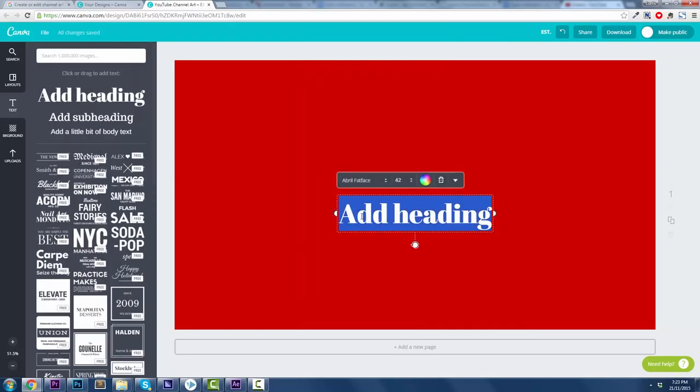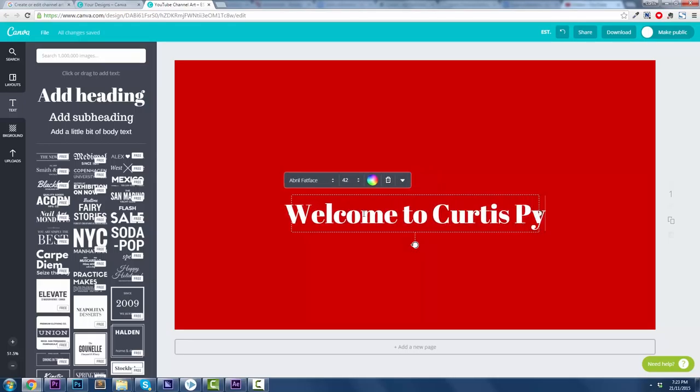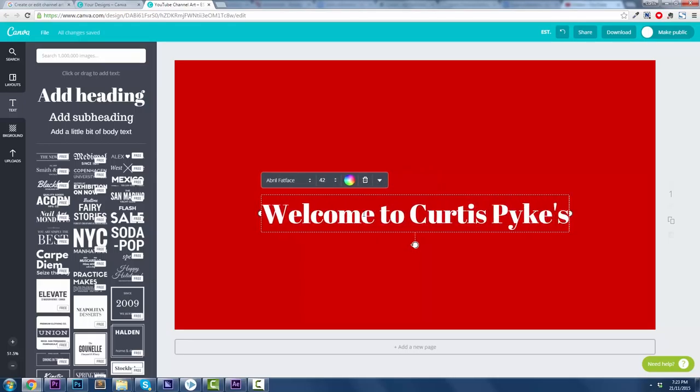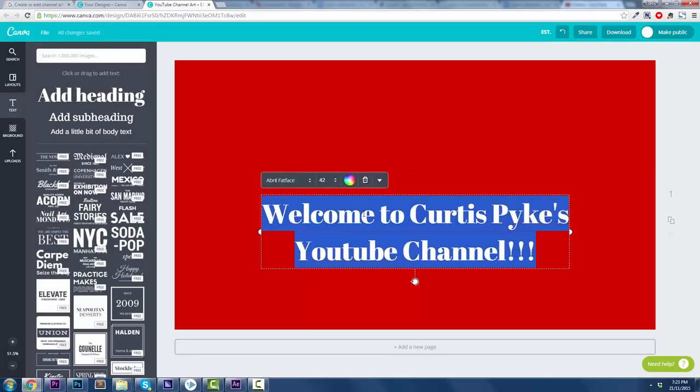We'll start off with a simpler one. Add a heading. Click on that. And then you're going to say, welcome to Curtis Pike's YouTube channel! Exclamation mark. There you go. Alright.